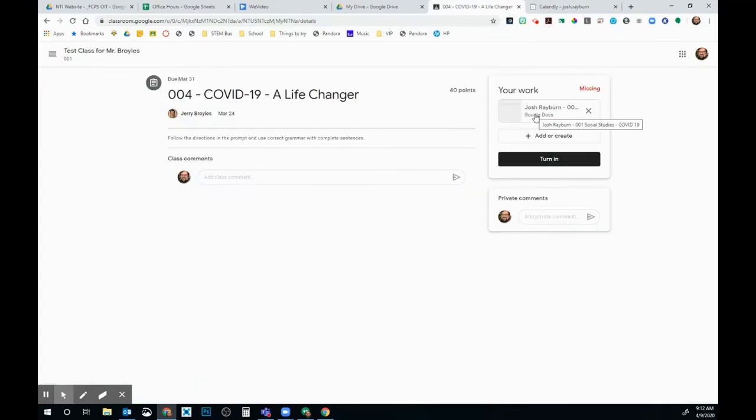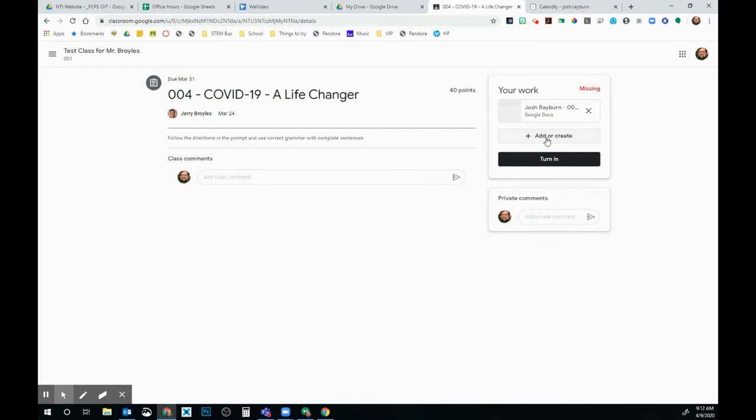Once I have completed my assignment, I've done all the work that I'm supposed to, I'm going to hit this Turn In button. Now, if I have something else I want to add to this assignment before turning in,